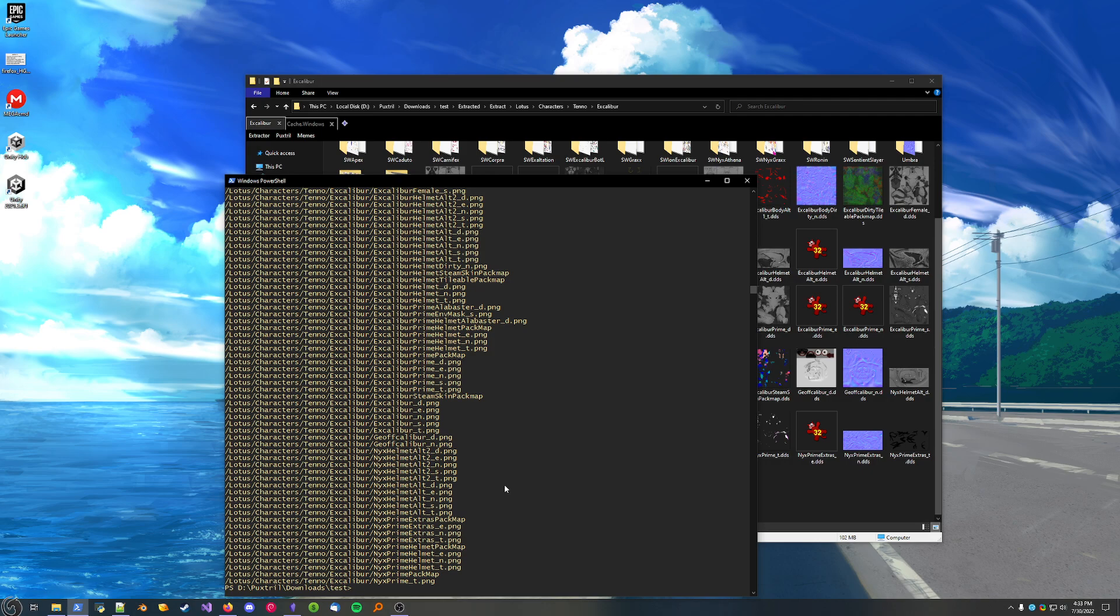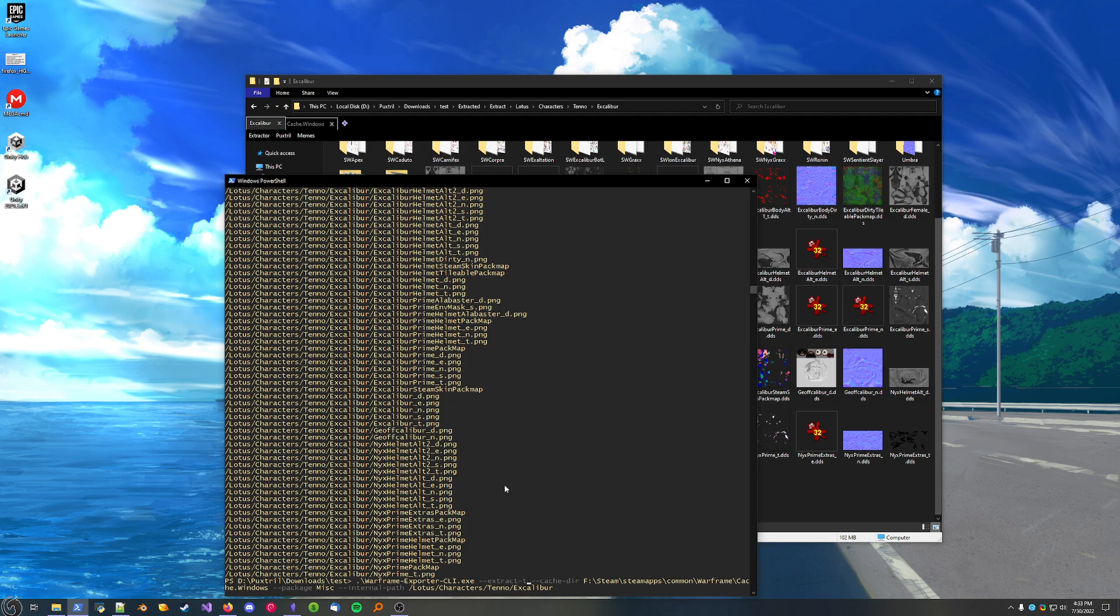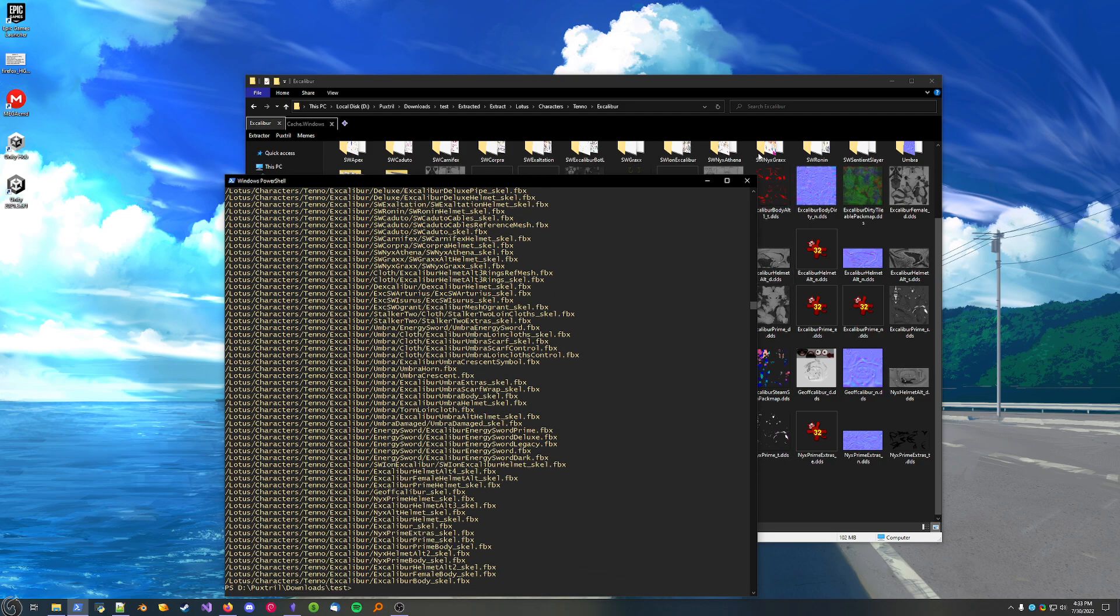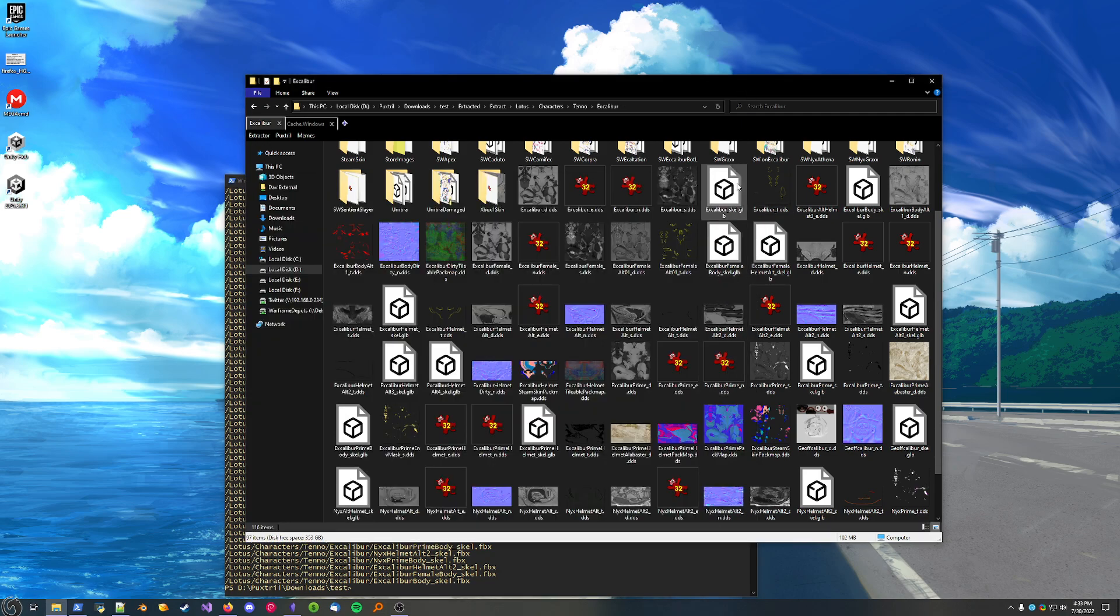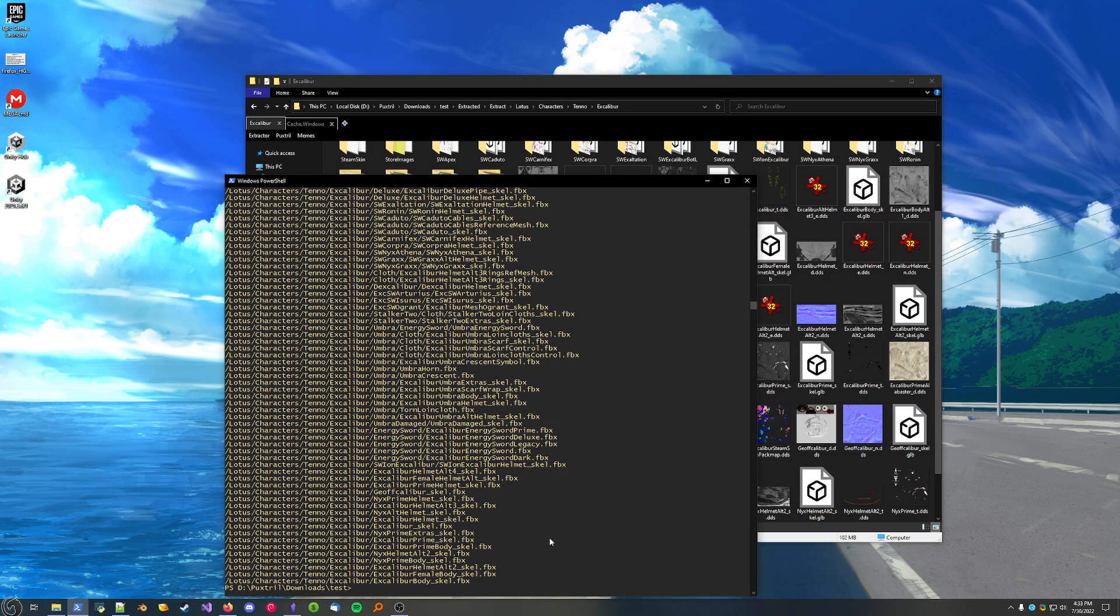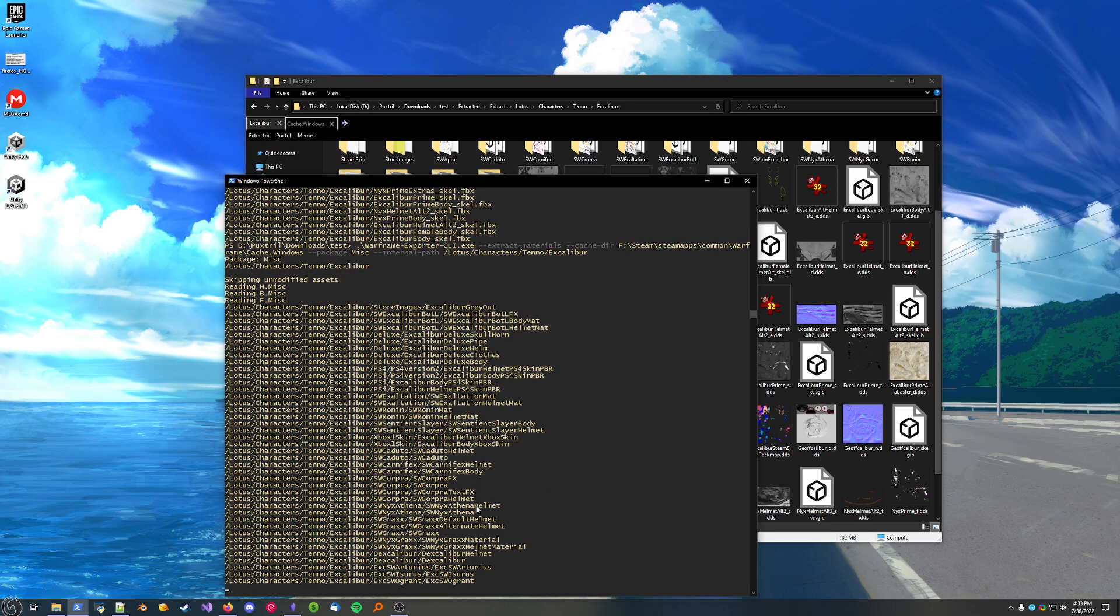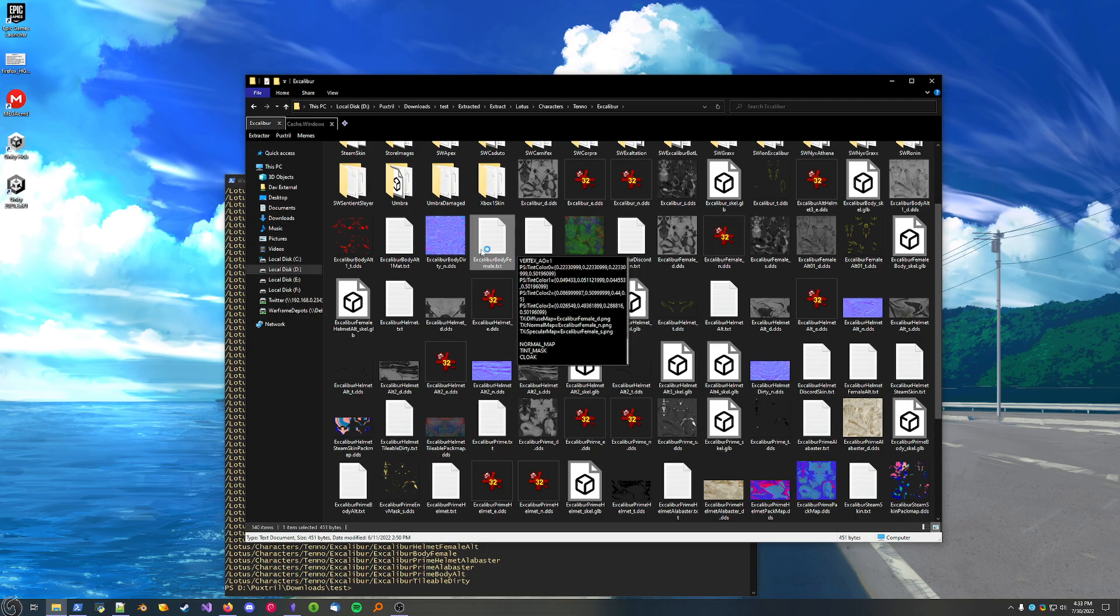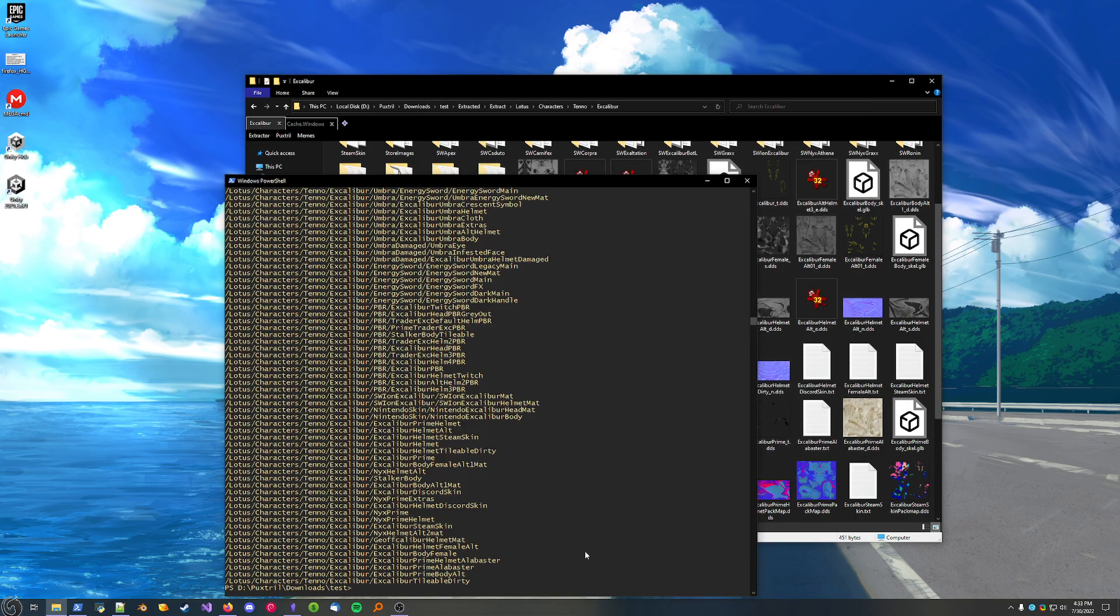Let's get his 3D models as well. Let's just get everything. Since his 3D models are located in the misc package, we'll need to change this. And we'll need to change the command to extract models. Then it's going to go through, and output everything here. There they are. And for completion its sake, let's get the material files as well. And there we go. Everything outputted here.